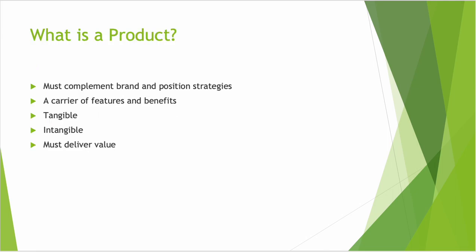So what's a product? First of all, before we define that, understand that a product is a bundle of features and benefits, or a carrier of features and benefits, things that it does for the target market. It must complement the brand and positioning strategies.